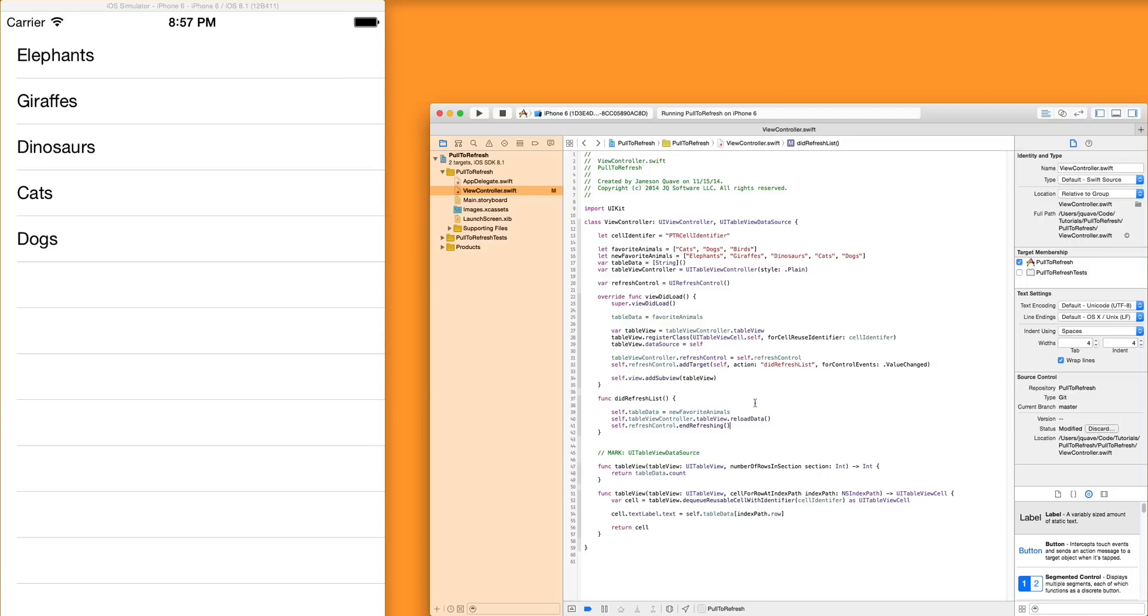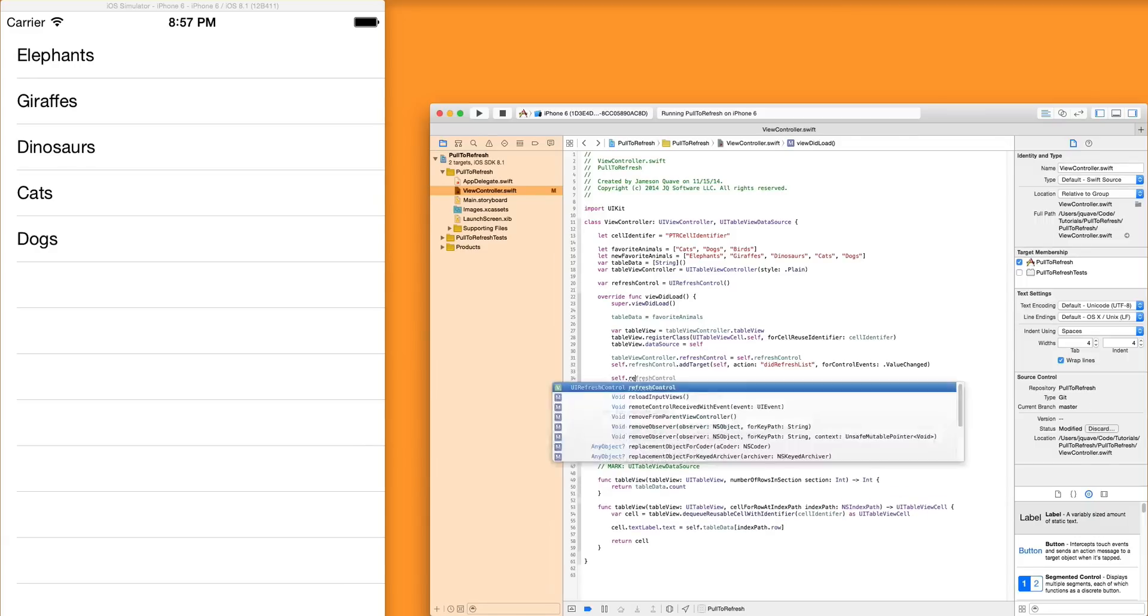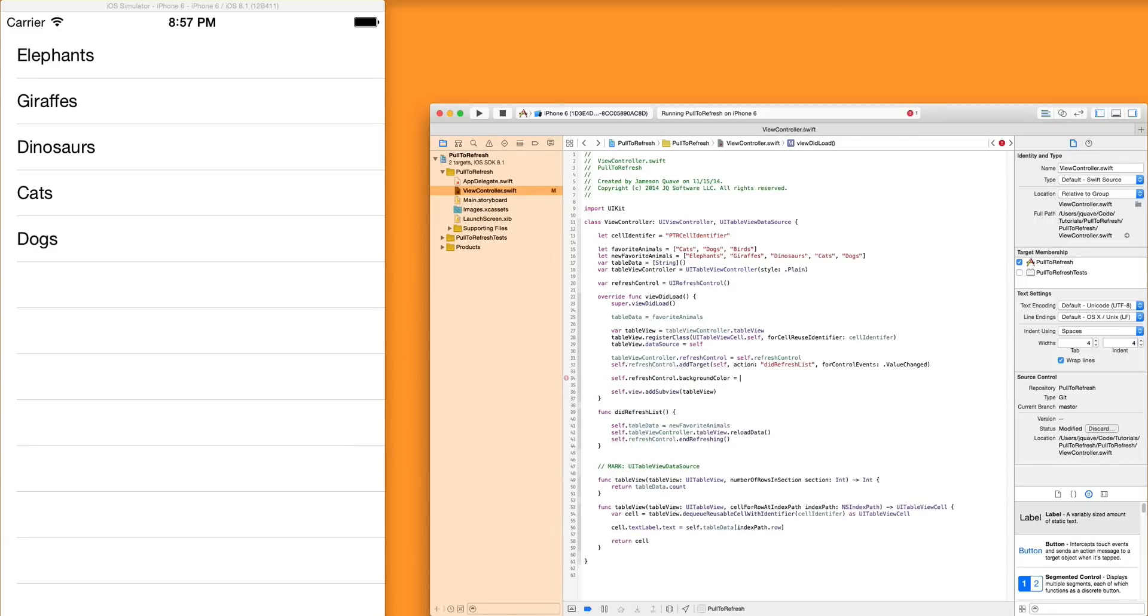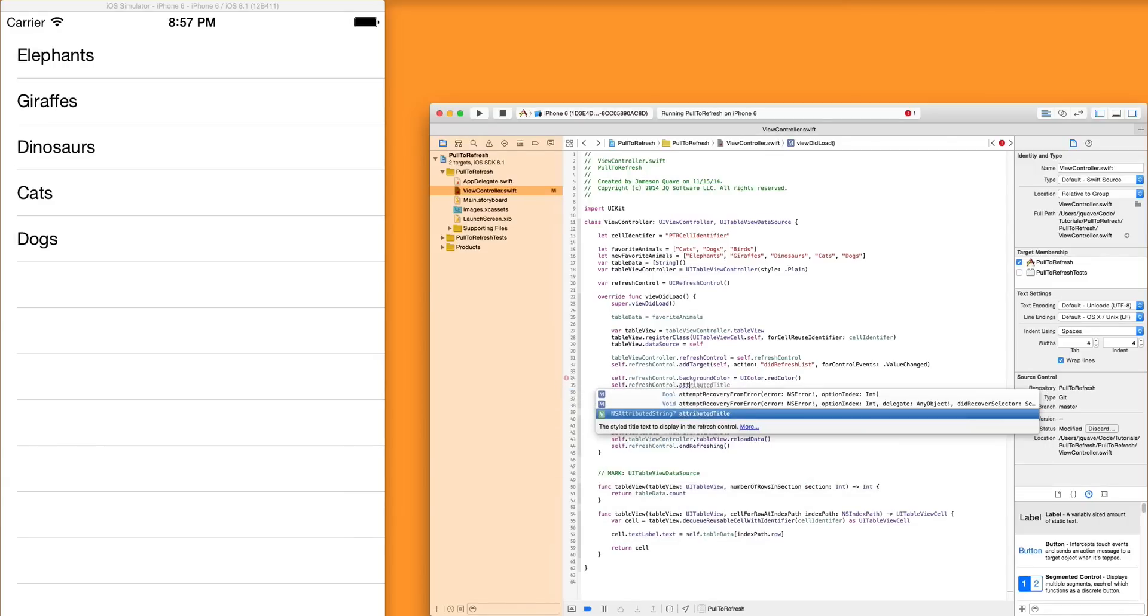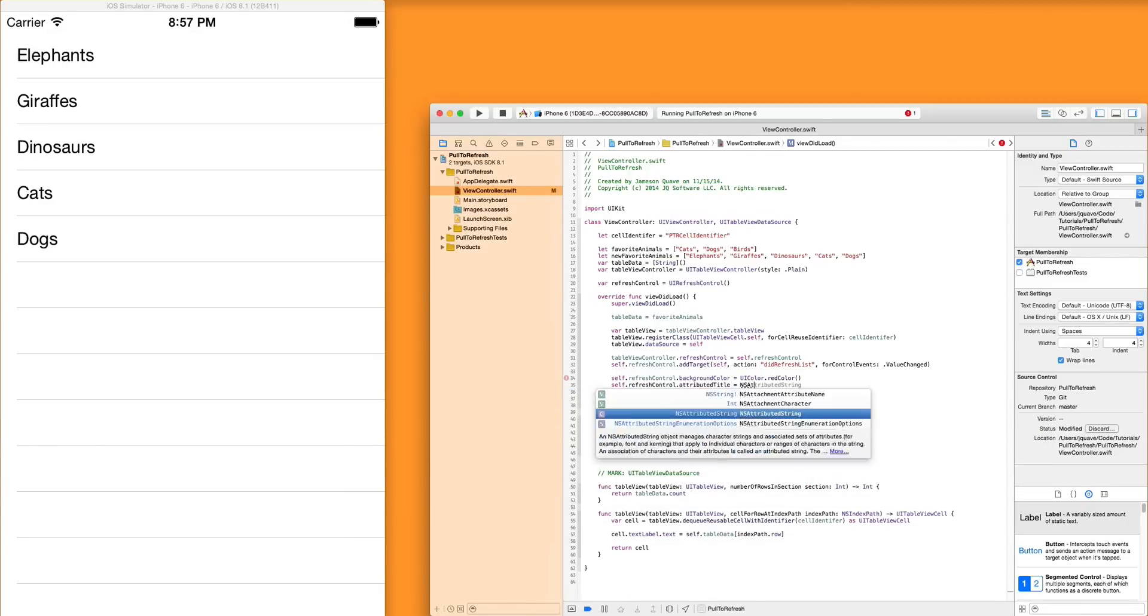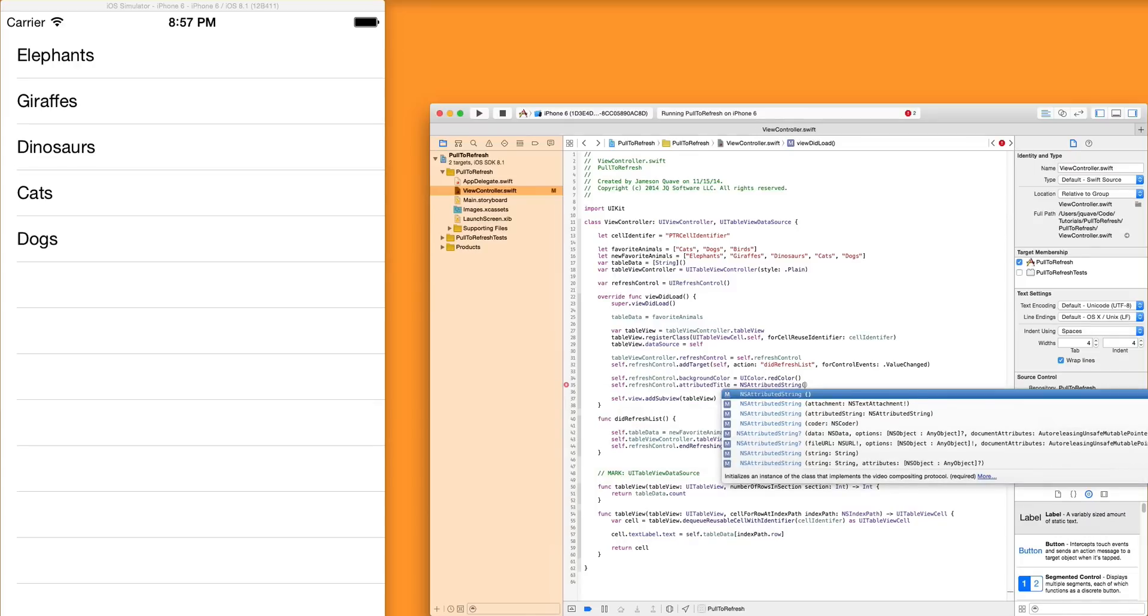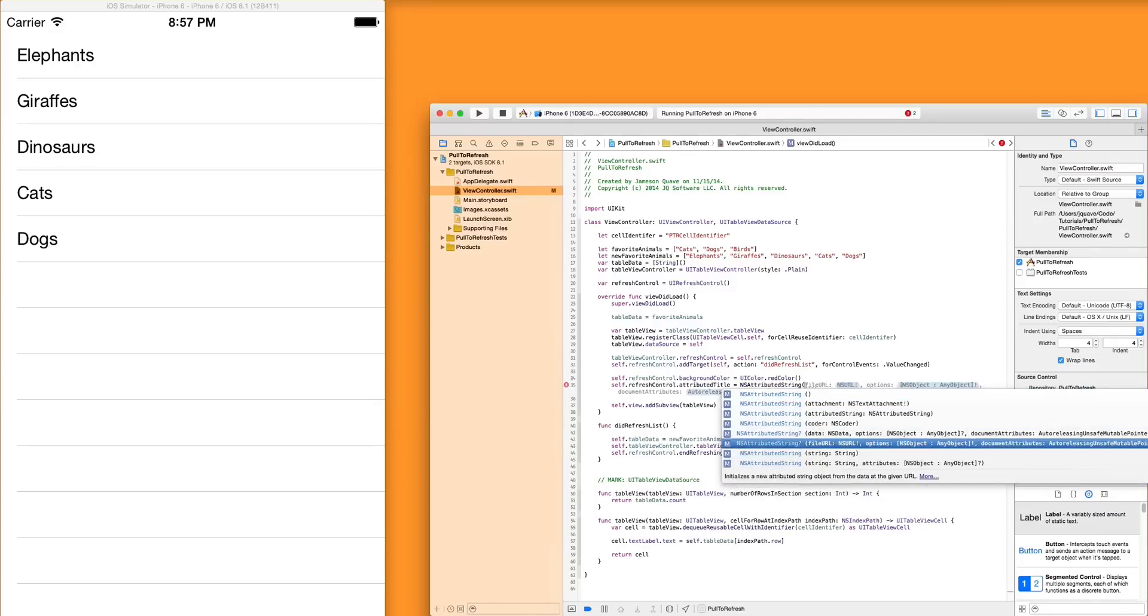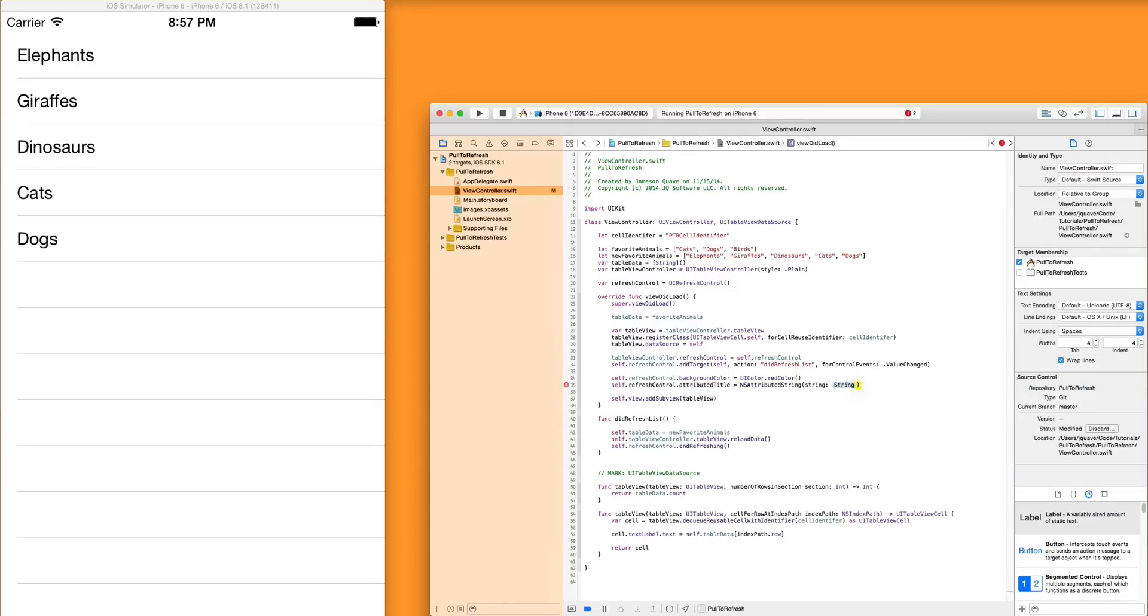You can customize this a little bit deeper. You can actually dig into the refresh control and the UI refresh control class and see what you can do. For example, we could take this refresh control, set the background color. Maybe we'll set it to red. We could also add a string. This is called an attributed title. And this attributed string is kind of a way of having sort of formatted text, but you could also just pass in a string here. Do something simple. Maybe we can say last updated on, and then we'll just put whatever the current NS date is.